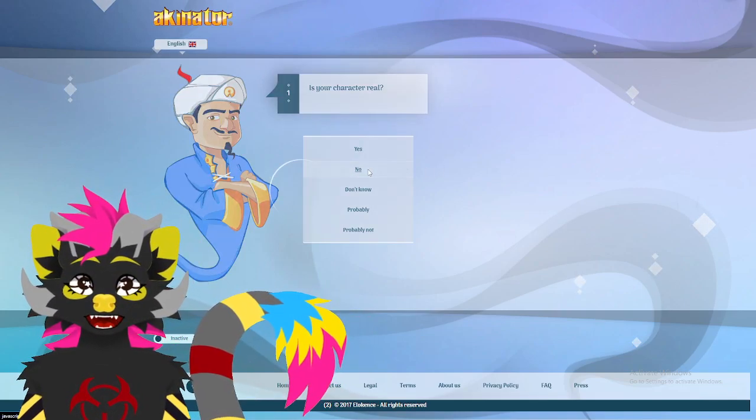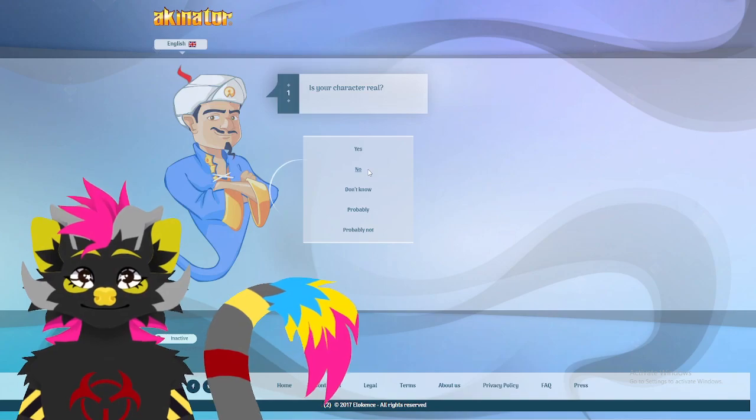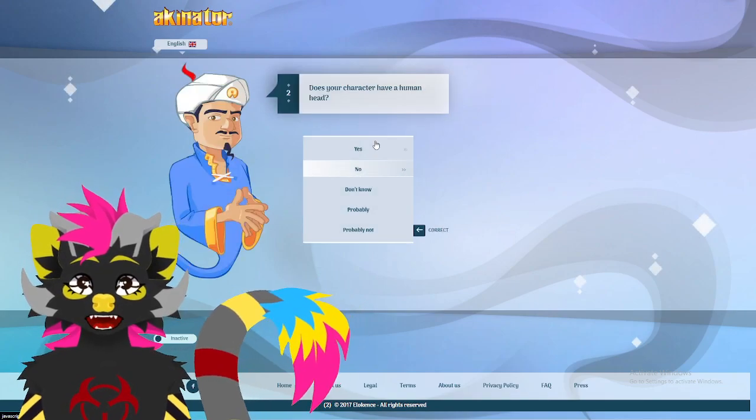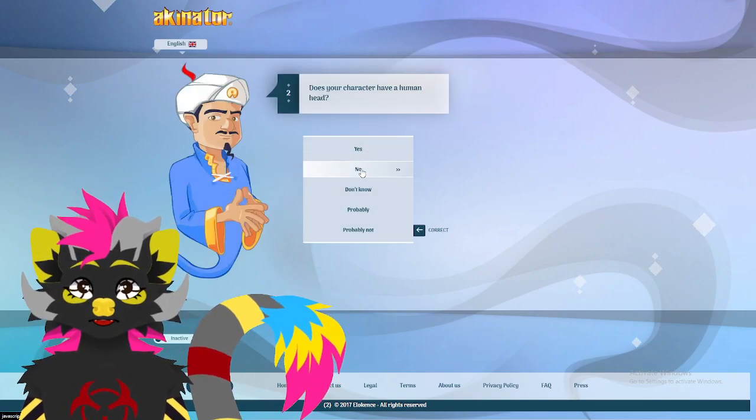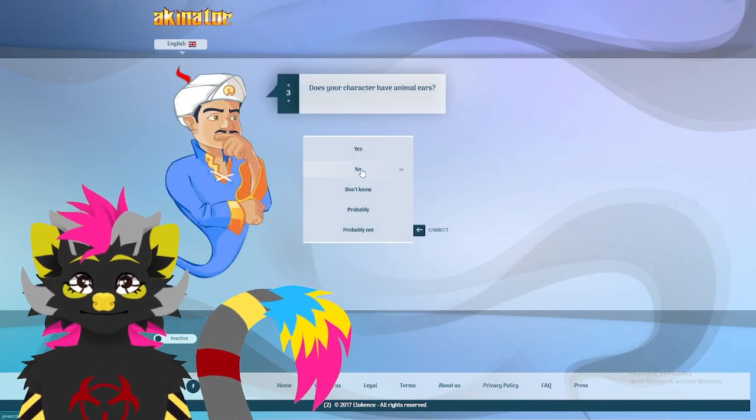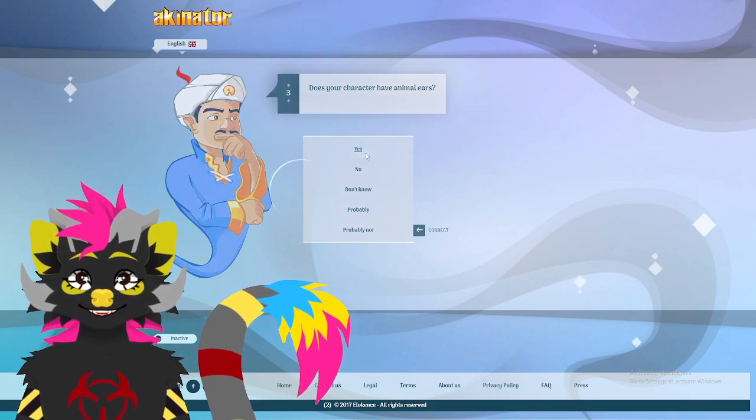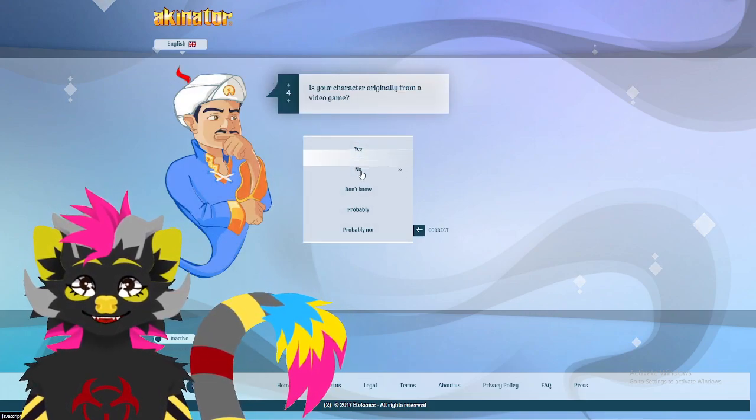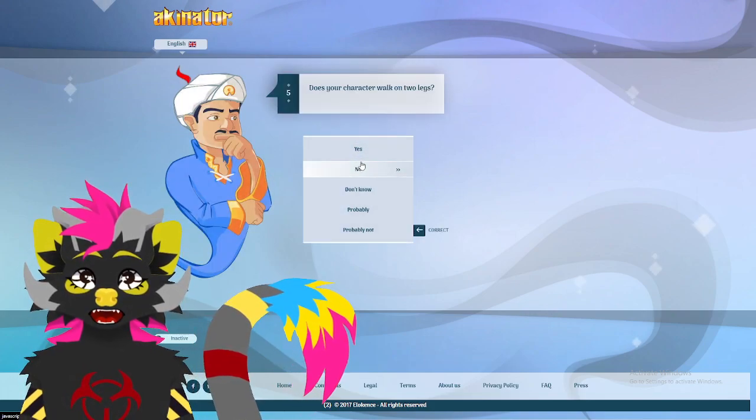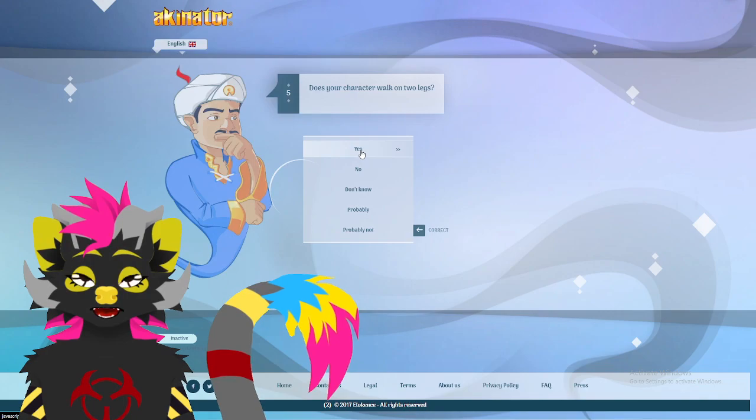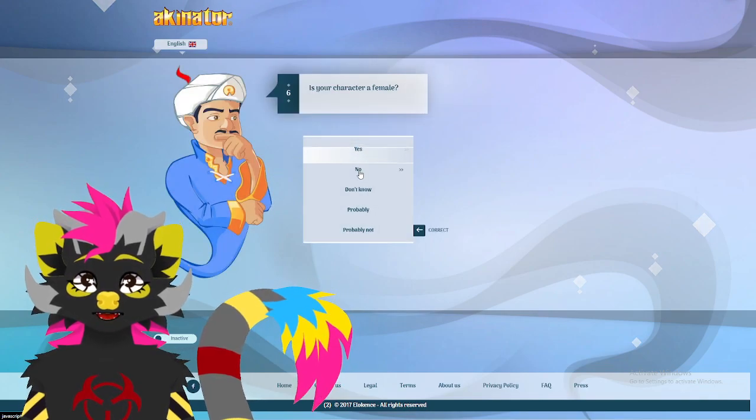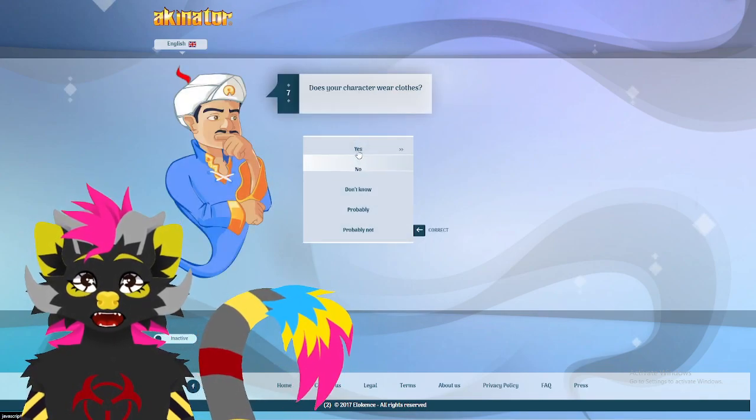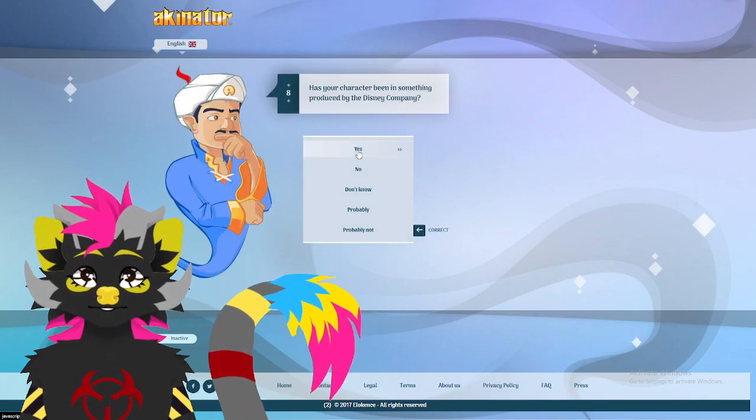Is your character real? No. Does your character have a human head? No. Animal ears? Yes. Not from a video game. He does walk on two legs. Not a girl. He does wear clothes.